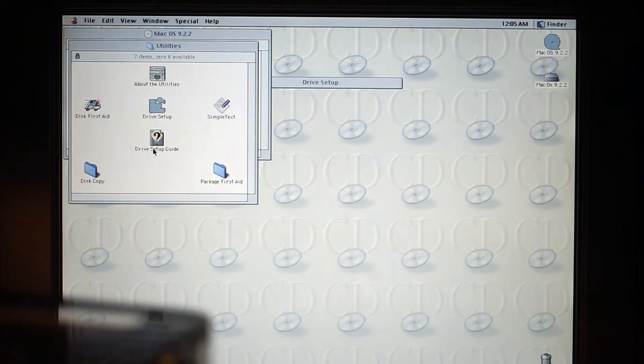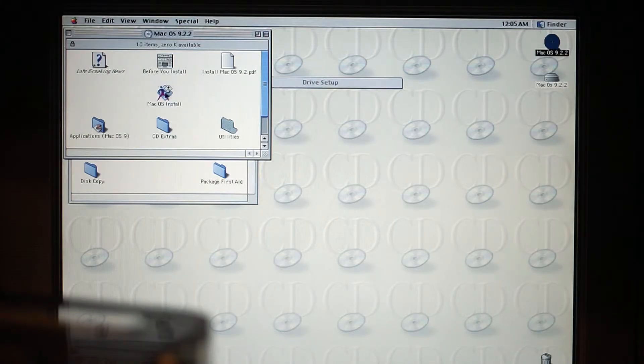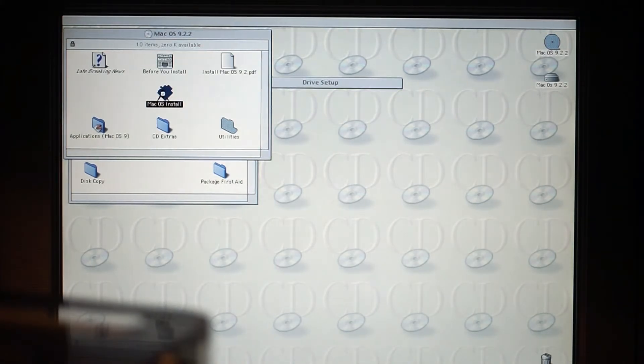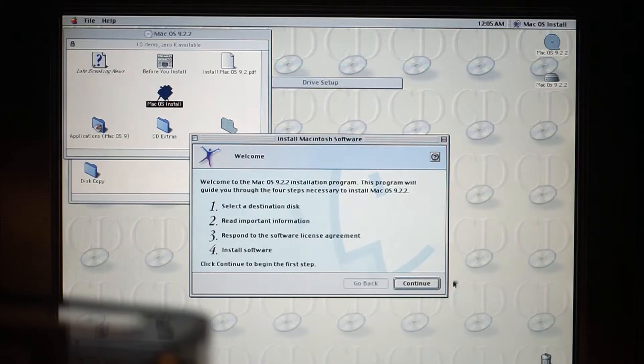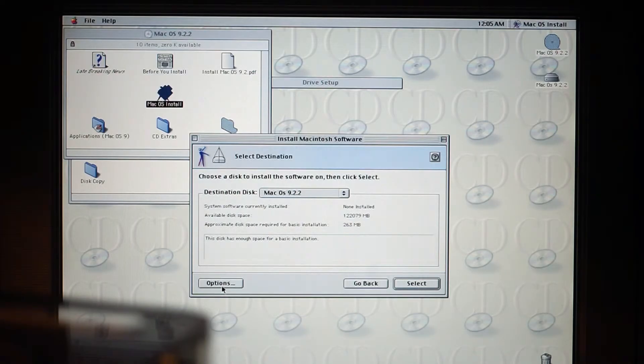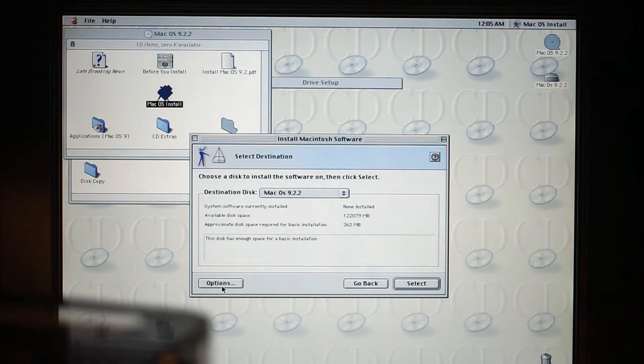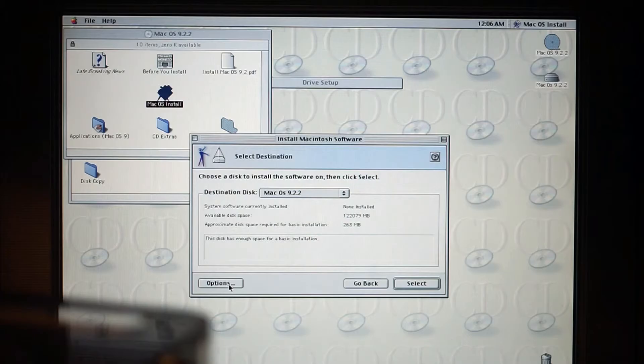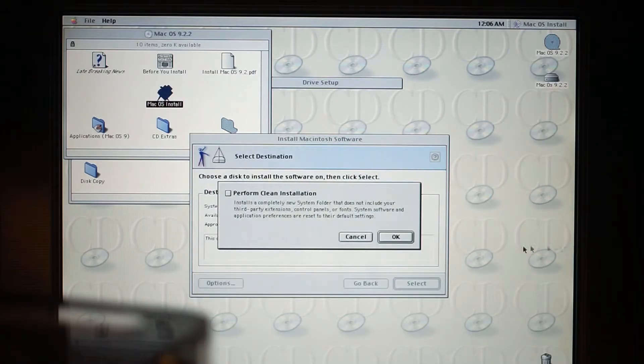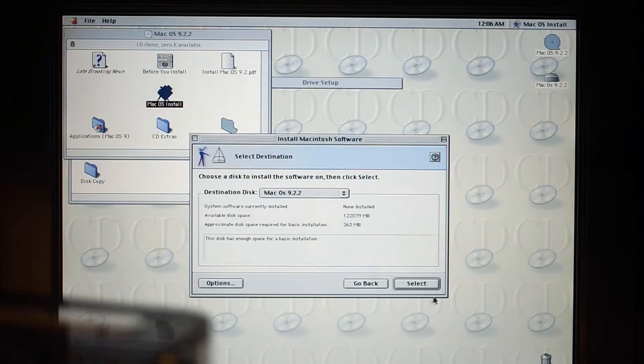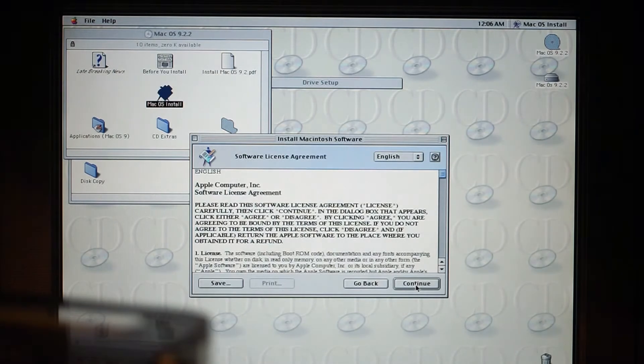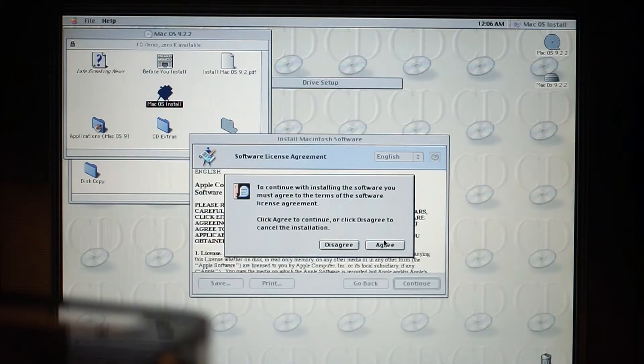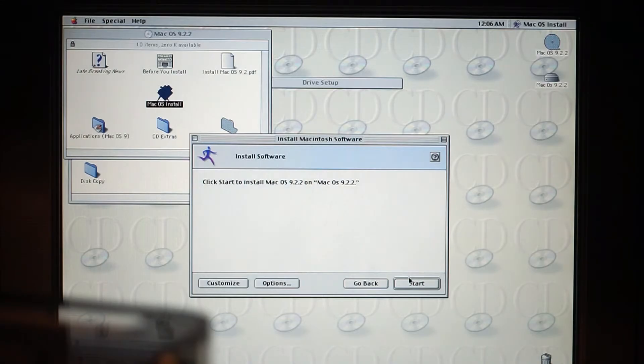And now let's go and install it. So let's press continue. Choose a disk to install the software on, then click select. Yes, we clicked on the Mac OS. Let's have a look at the options. Let's press select, then we go to continue. Continue again, we agree to the terms, and then we press start.